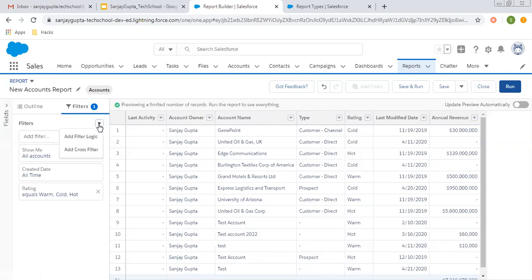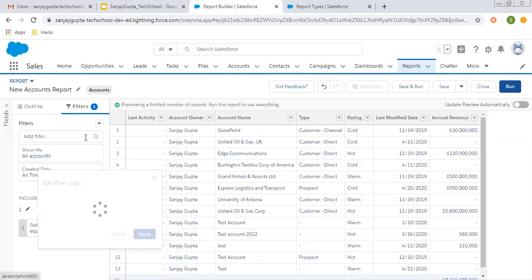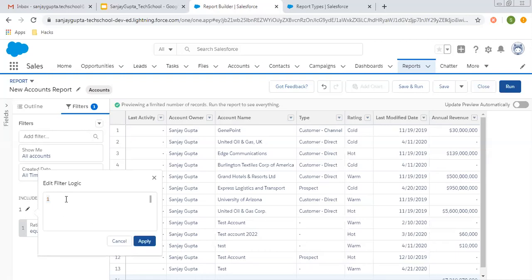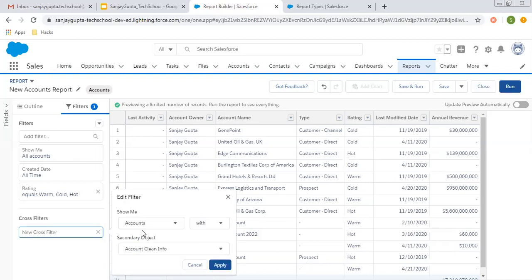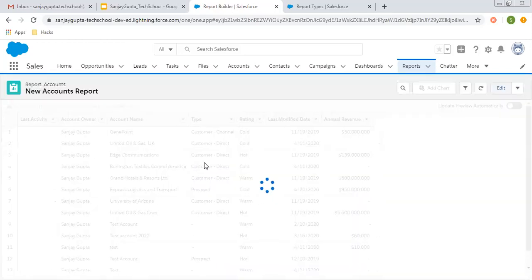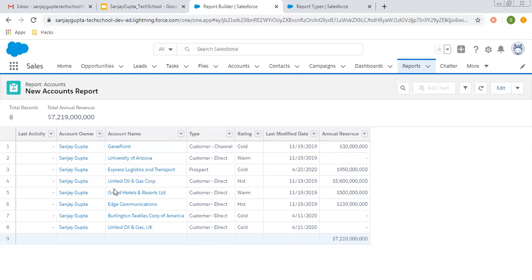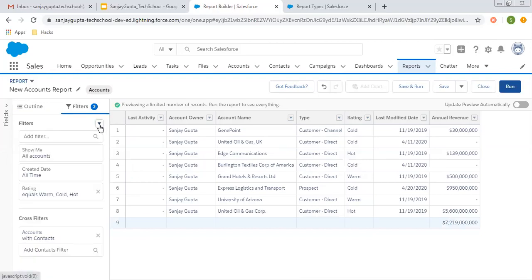If you click here, you can add filter logic. If you have multiple filters, you can apply logic like one AND two, or one OR two. Right now we have only one filter, so we can't put that. If you have more than one filter, you can put conditions like 1 AND 2 OR 3. Next is Add Cross Filters. If you want to apply cross filters like accounts with or without contacts, you can choose any other object as well — for example, Contact. Accounts with contacts: these are the records which are having a contact associated with them. Total eight records are there.